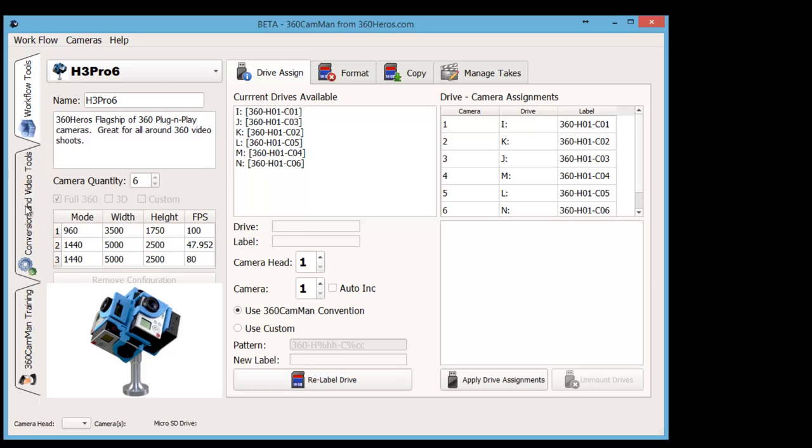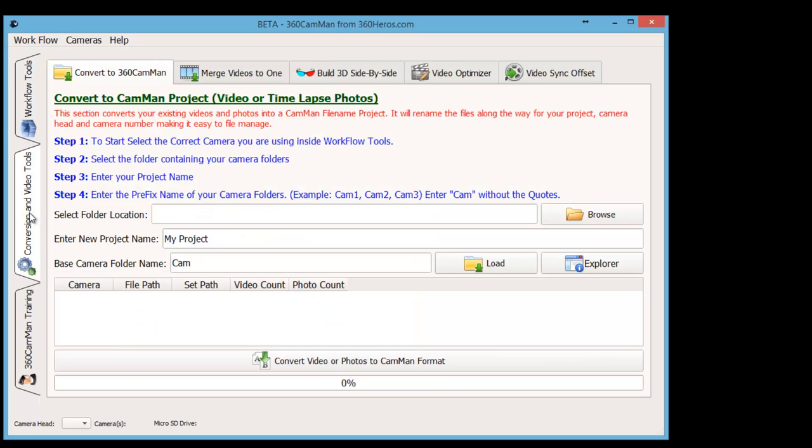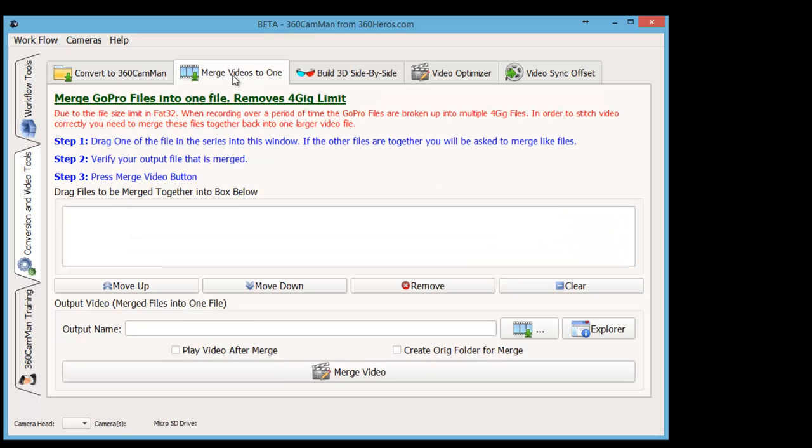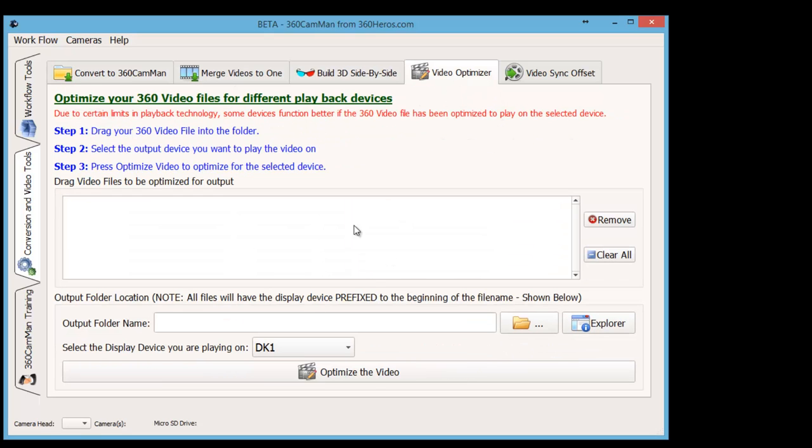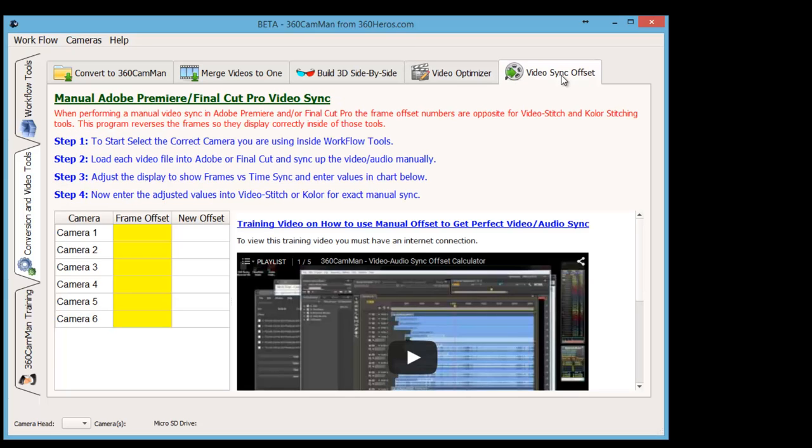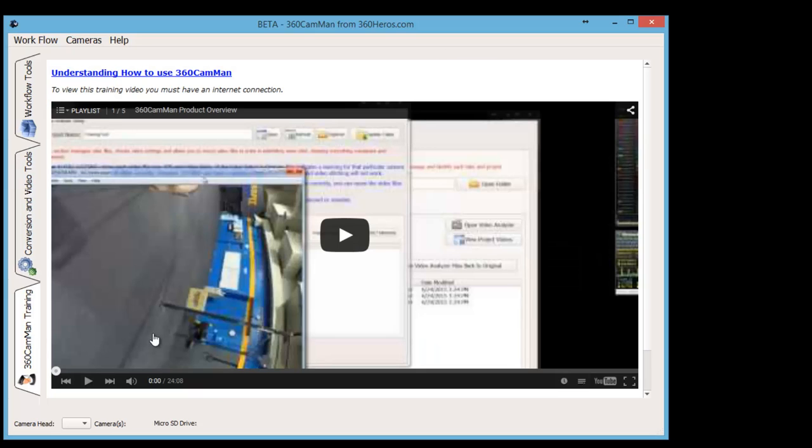Then we also have conversion and video tools where we can convert different options, merge videos, build 3D content, optimize the videos, and do some video sync. The last part is we also have a training section where all these training videos are actually located.